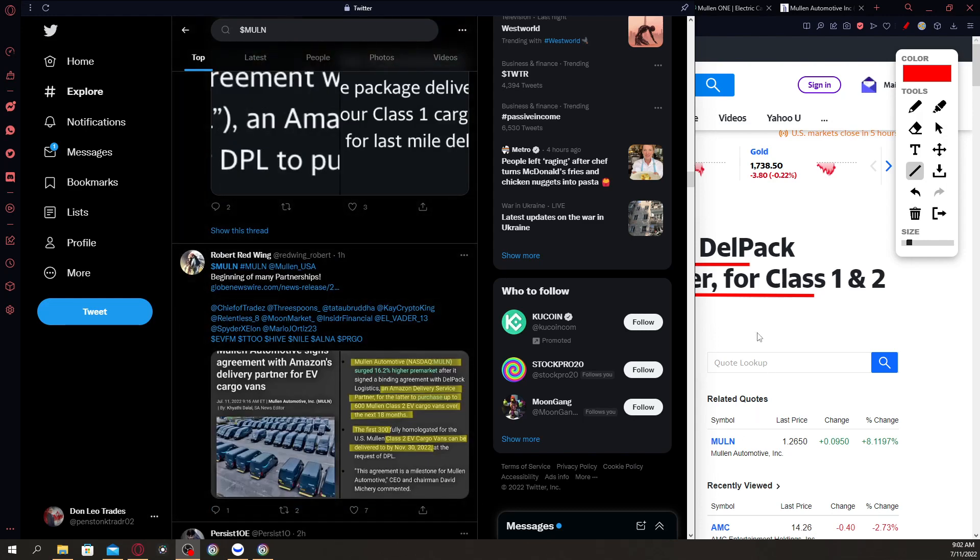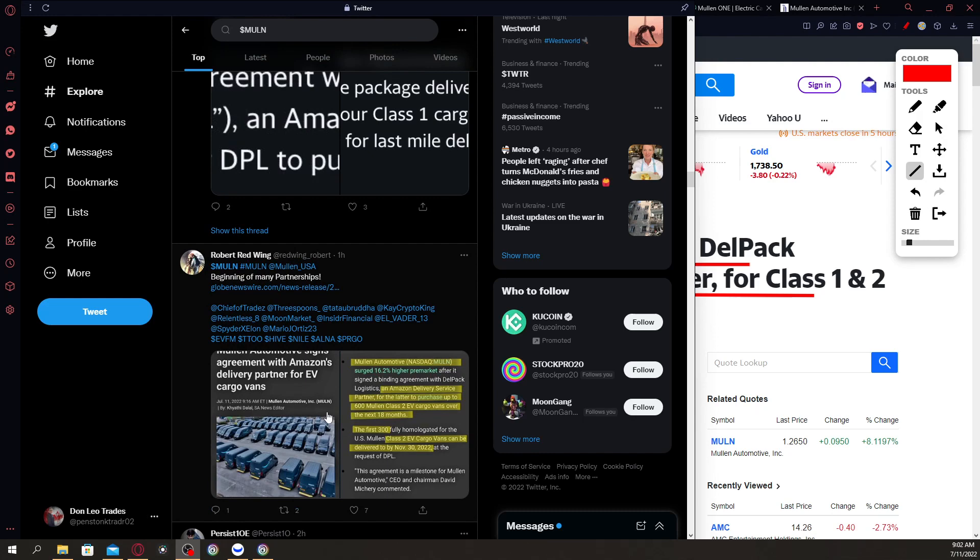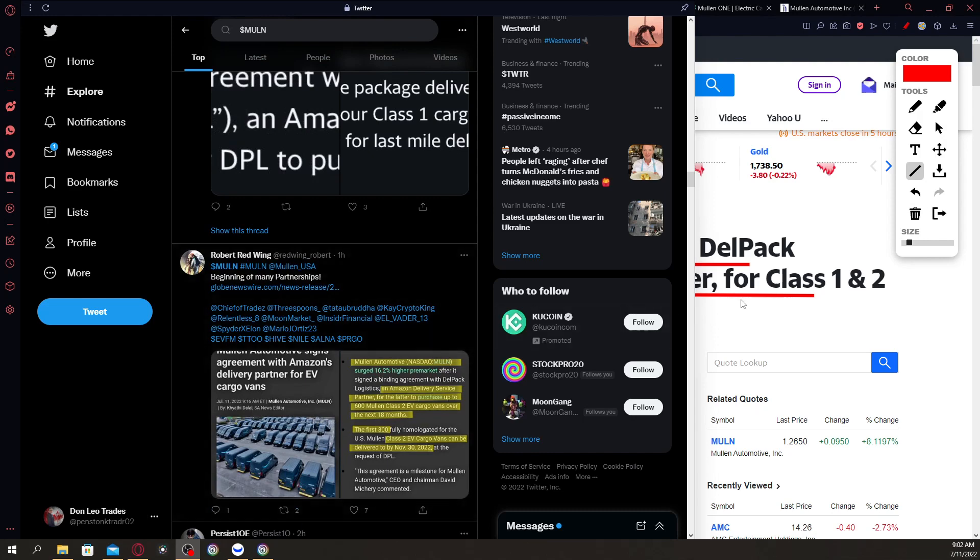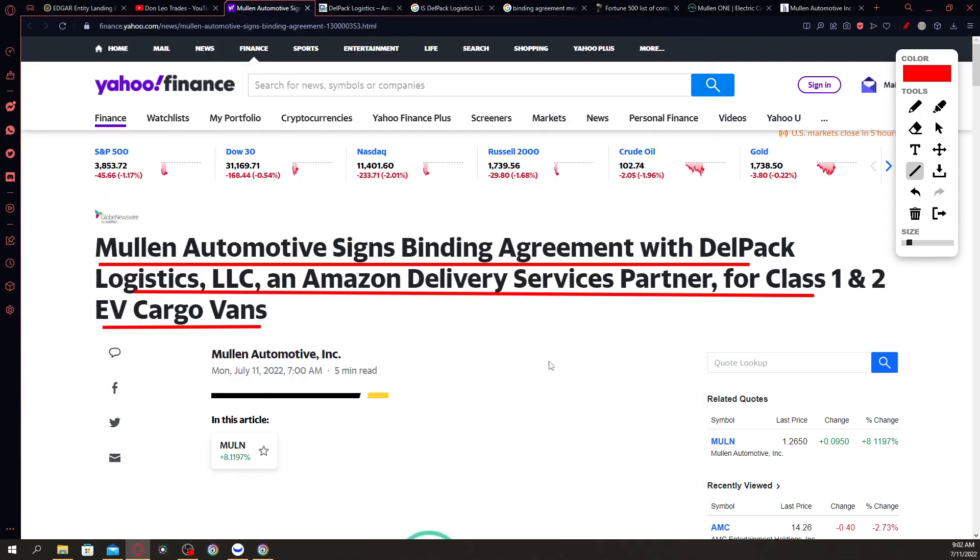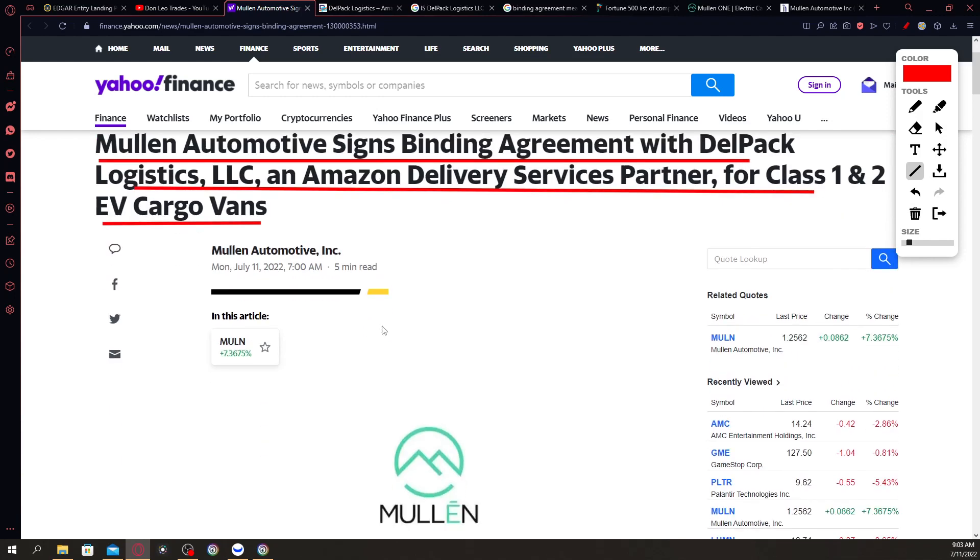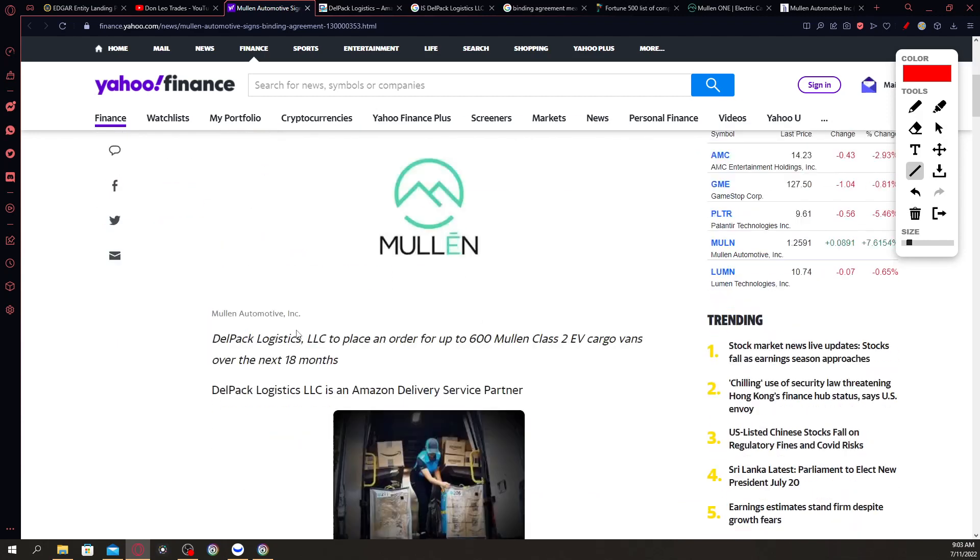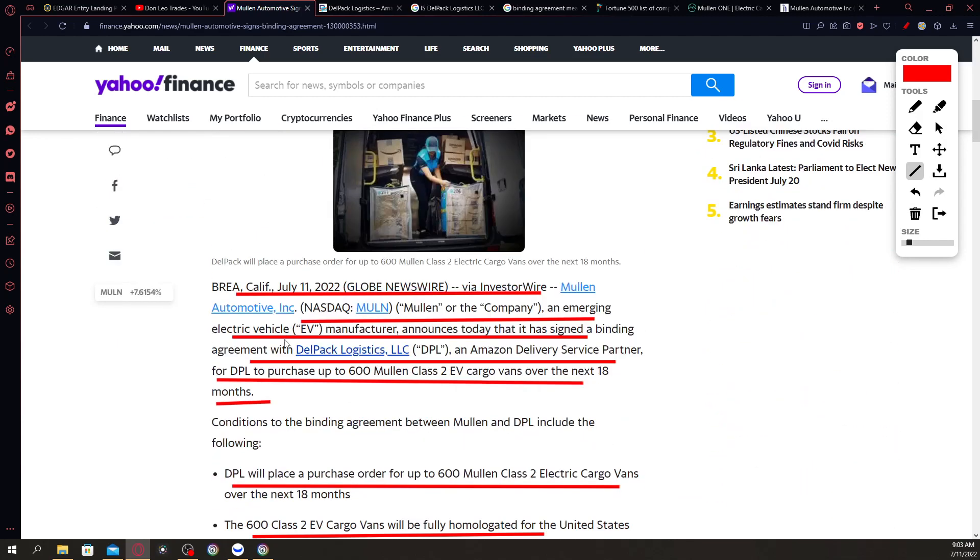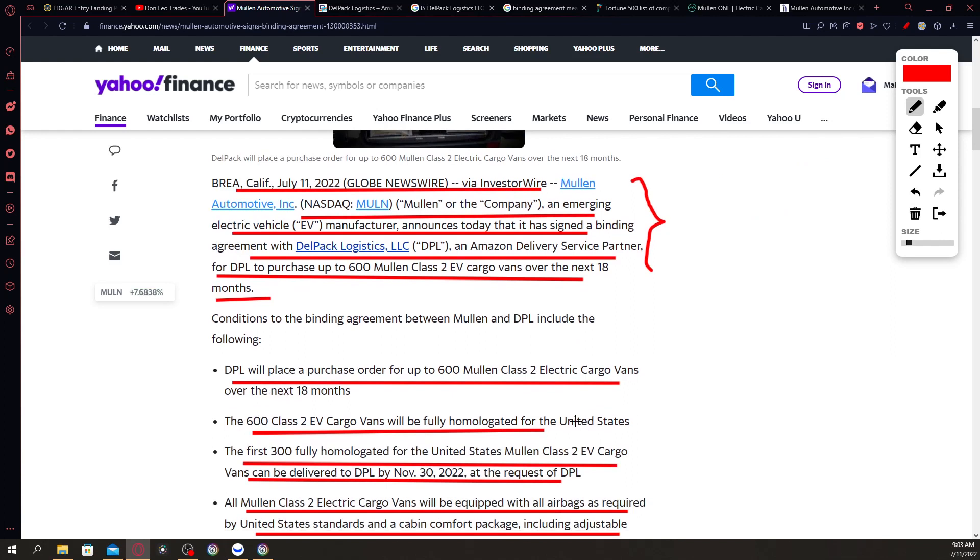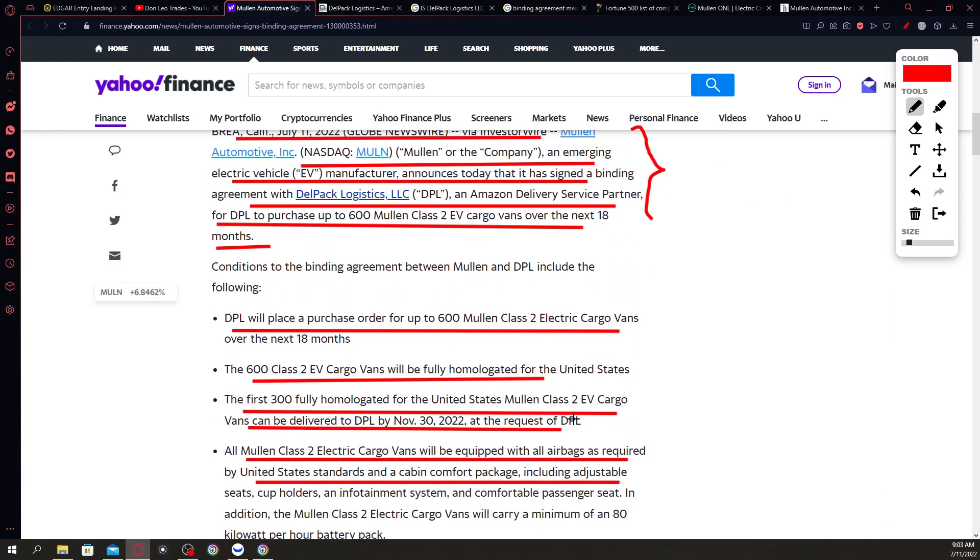Going back to the article, everybody's talking about this: Mullen Automotive signs binding agreement with Delpac Logistics LLC, an Amazon delivery services partner, for class 1 and 2 EV cargo vans. This was released this morning from Yahoo Finance. It says that Mullen, an emerging electric vehicle manufacturer, announces today that it has signed a binding agreement with Delpac Logistics LLC, an Amazon delivery services partner, for DPL to purchase up to 600 Mullen class 2 EV cargo vans over the next 18 months.